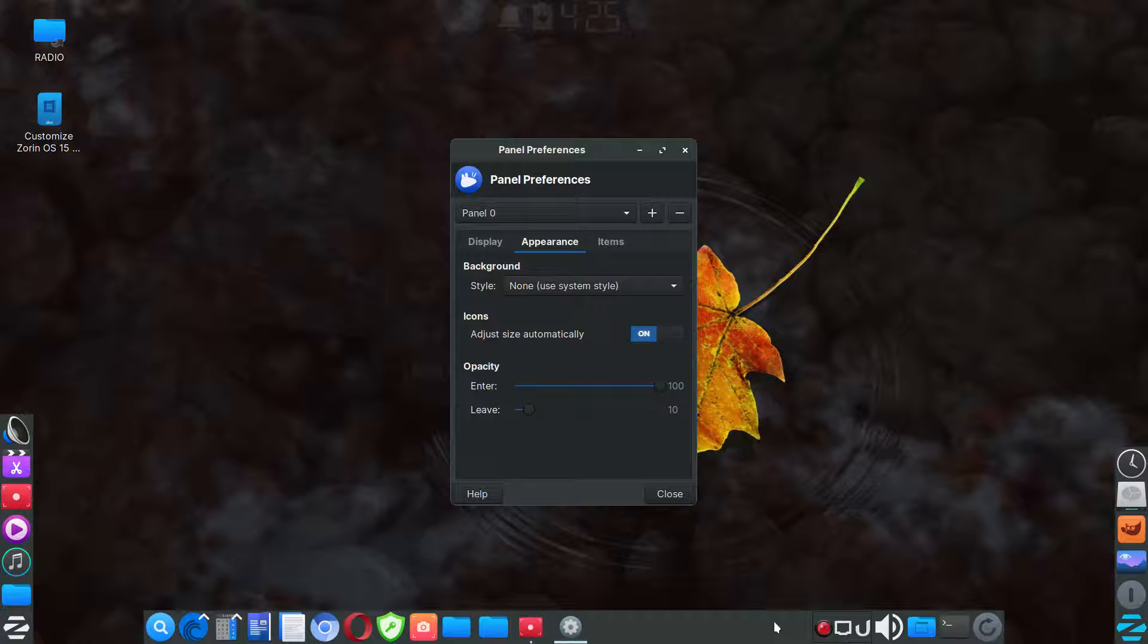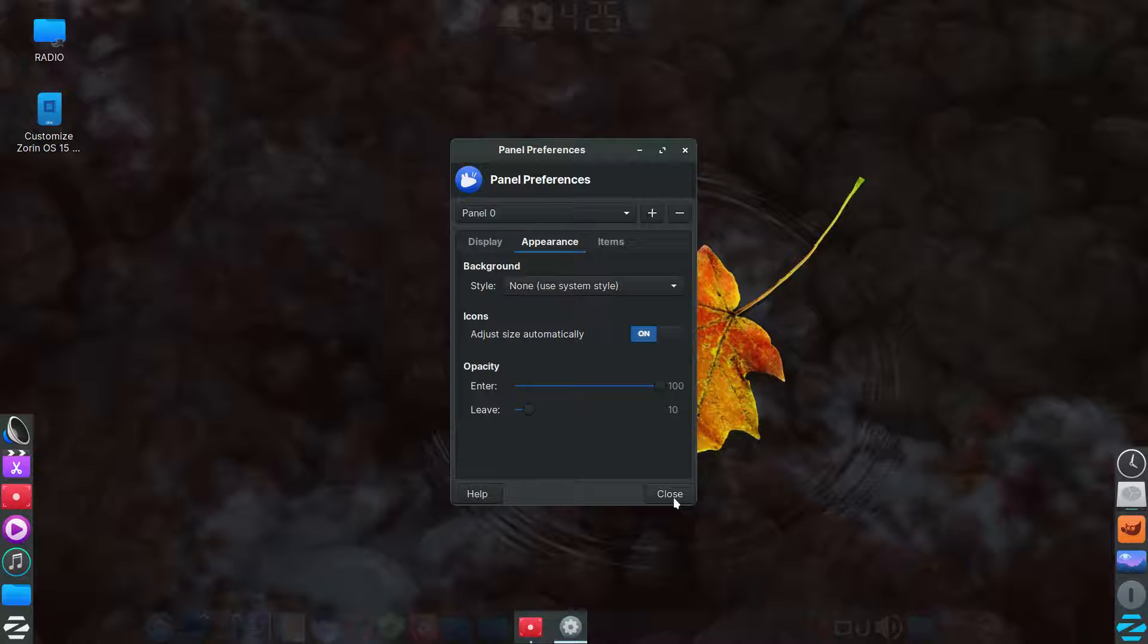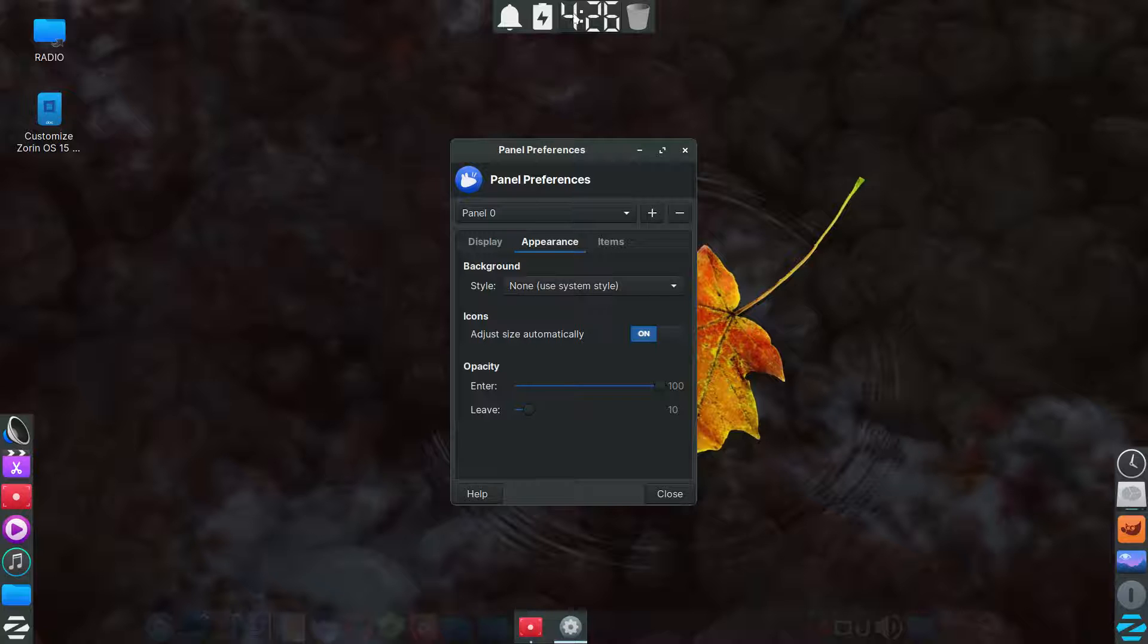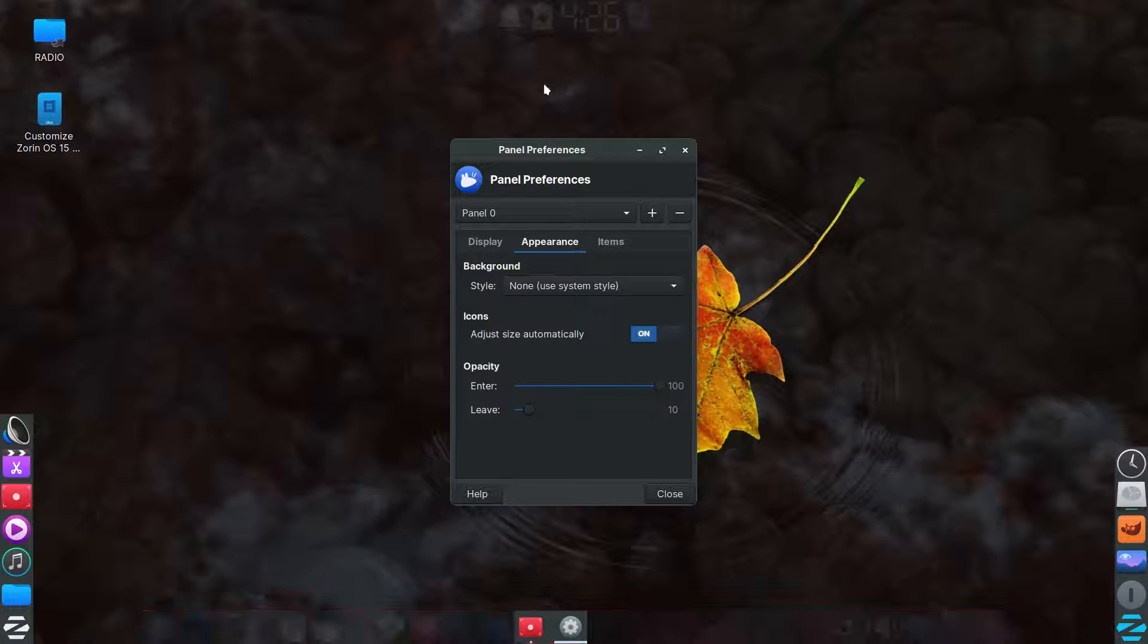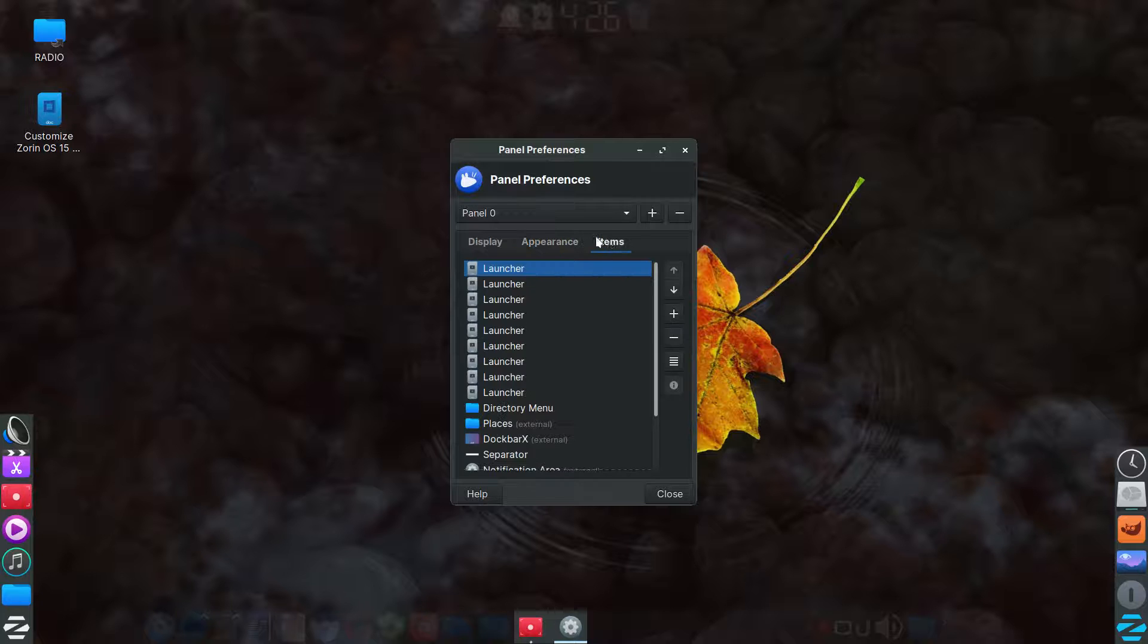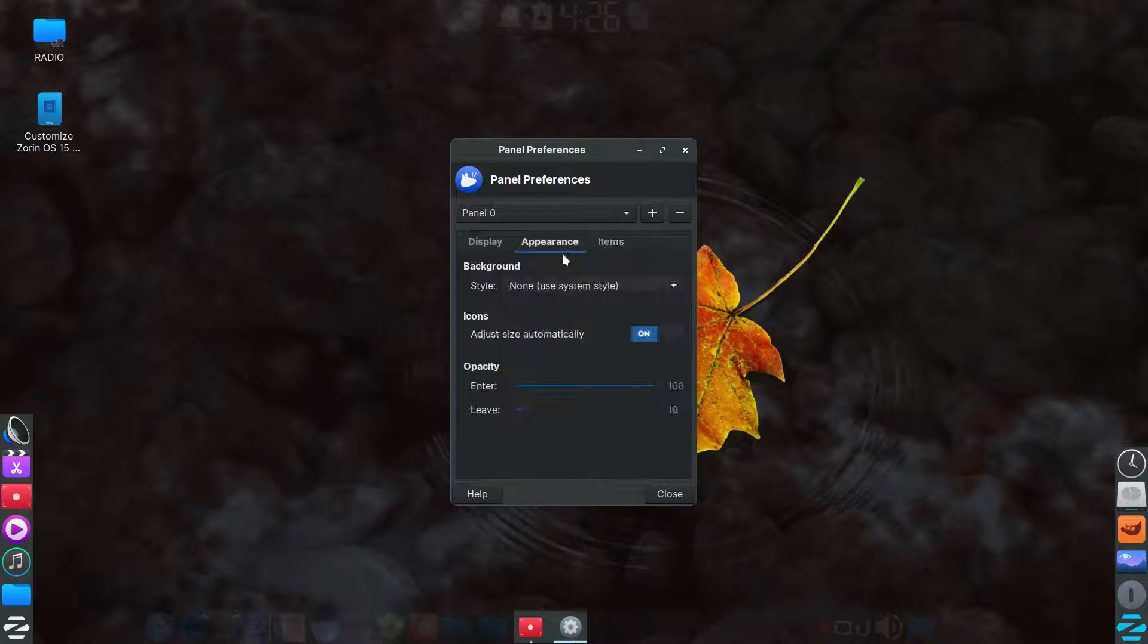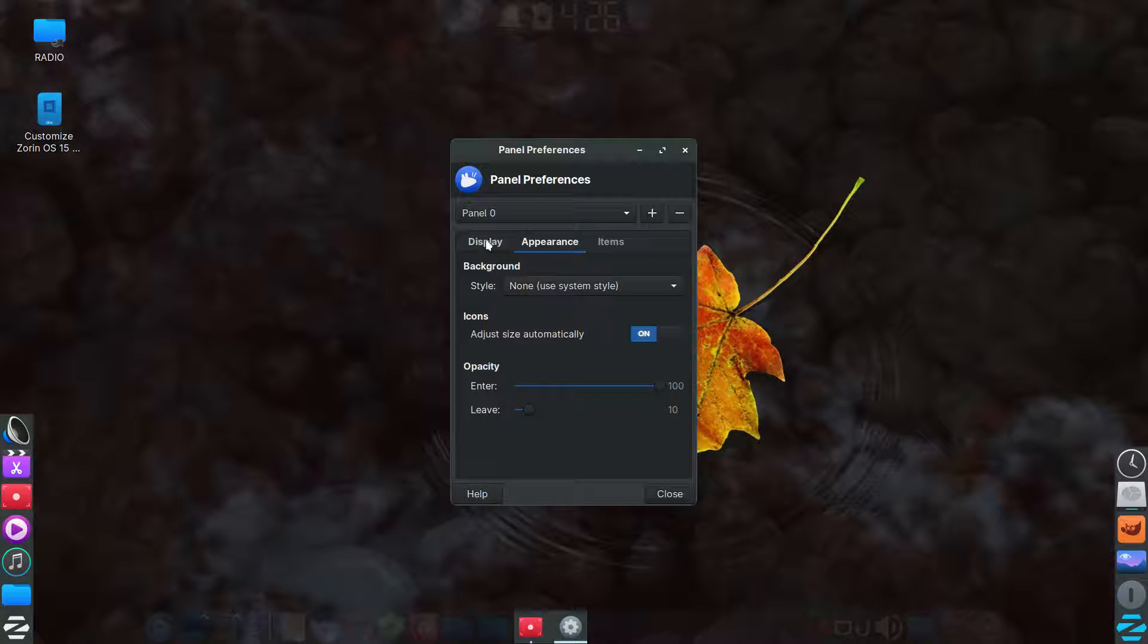So when you hover your mouse, it'll go opaque and or transparent. And I thought it looked kind of nice that way. So that's the way I put it. And then I duplicated that up here for the top panel. So basically, the bottom and the top are identical in terms of their appearance, in terms of these settings here in the appearance tab.